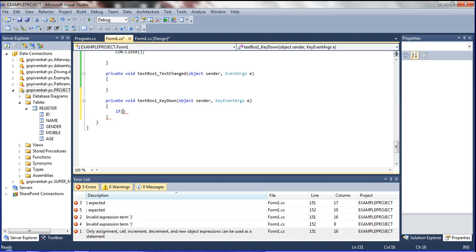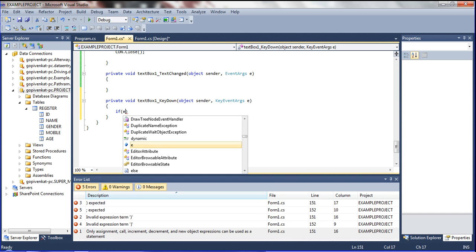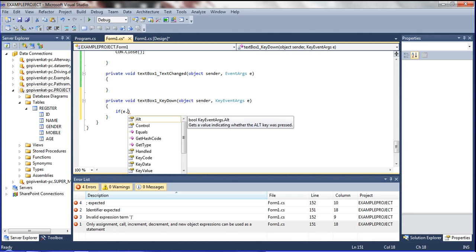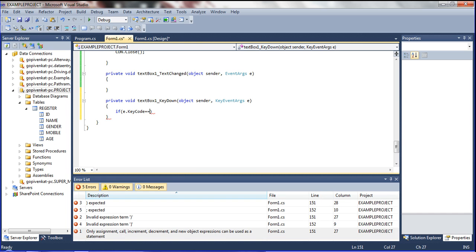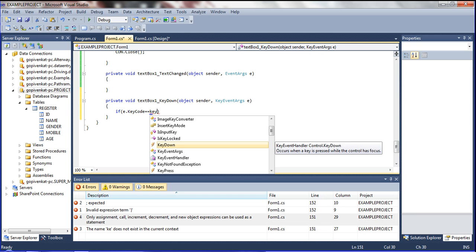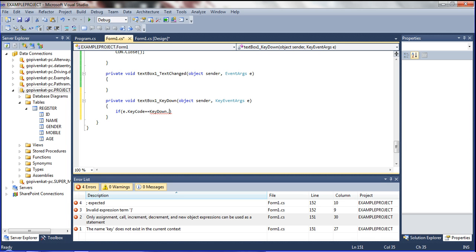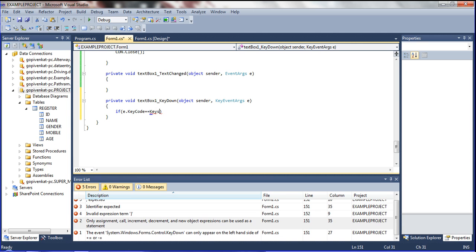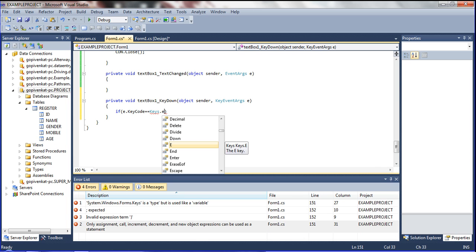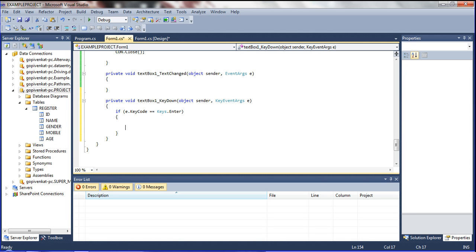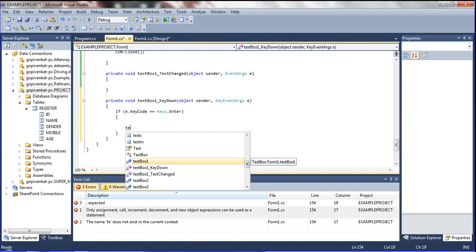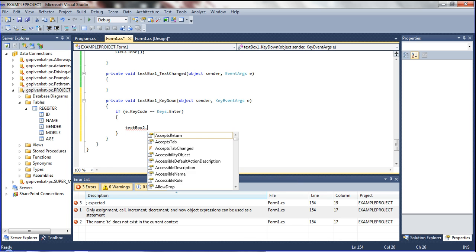If condition: I am declaring `e.KeyCode == Keys.Enter`. Using Enter, that time the code should function. Open bracket — between this condition, textBox2 should get focus: `textBox2.Focus()`.